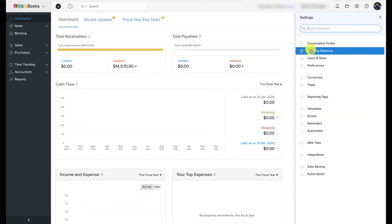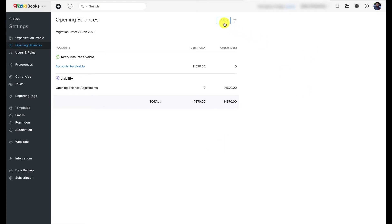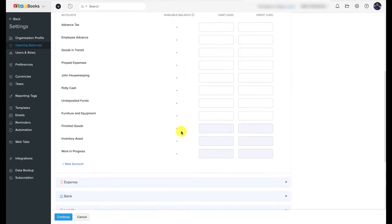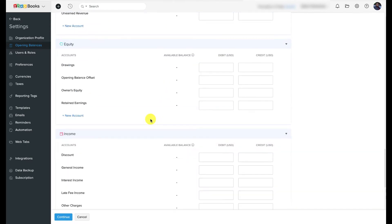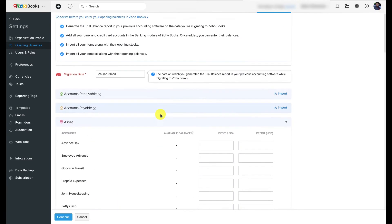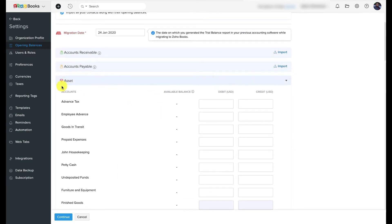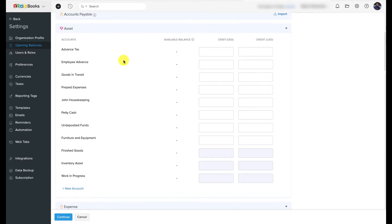Apart from customers and vendors, you can also enter opening balances for other accounts such as assets, liabilities, income, expenses, bank balances, and equity by navigating to the Opening Balances module under Settings. One key asset account to update while configuring opening balances is the inventory asset account. This is an individual record that needs to be matched against each item. You can either do this manually inside Opening Balances in Zoho Books, or update them while importing items into either Zoho Books or Zoho Inventory.